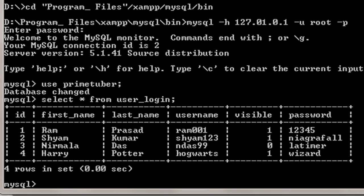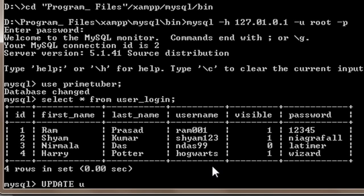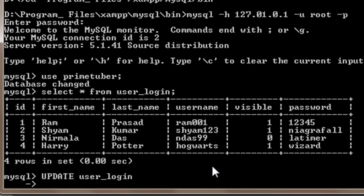First of all, I will start by writing my update command, which is UPDATE then followed by the table name, which is user_login. Then I will press enter and go to a new line.